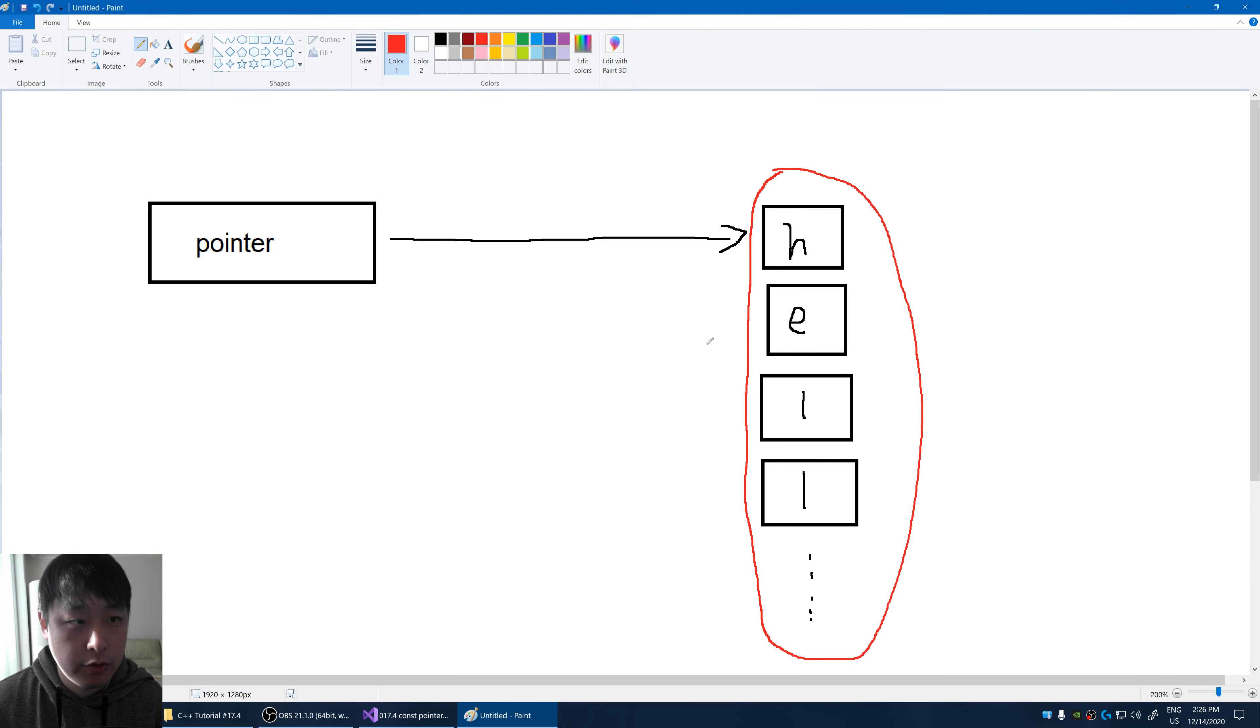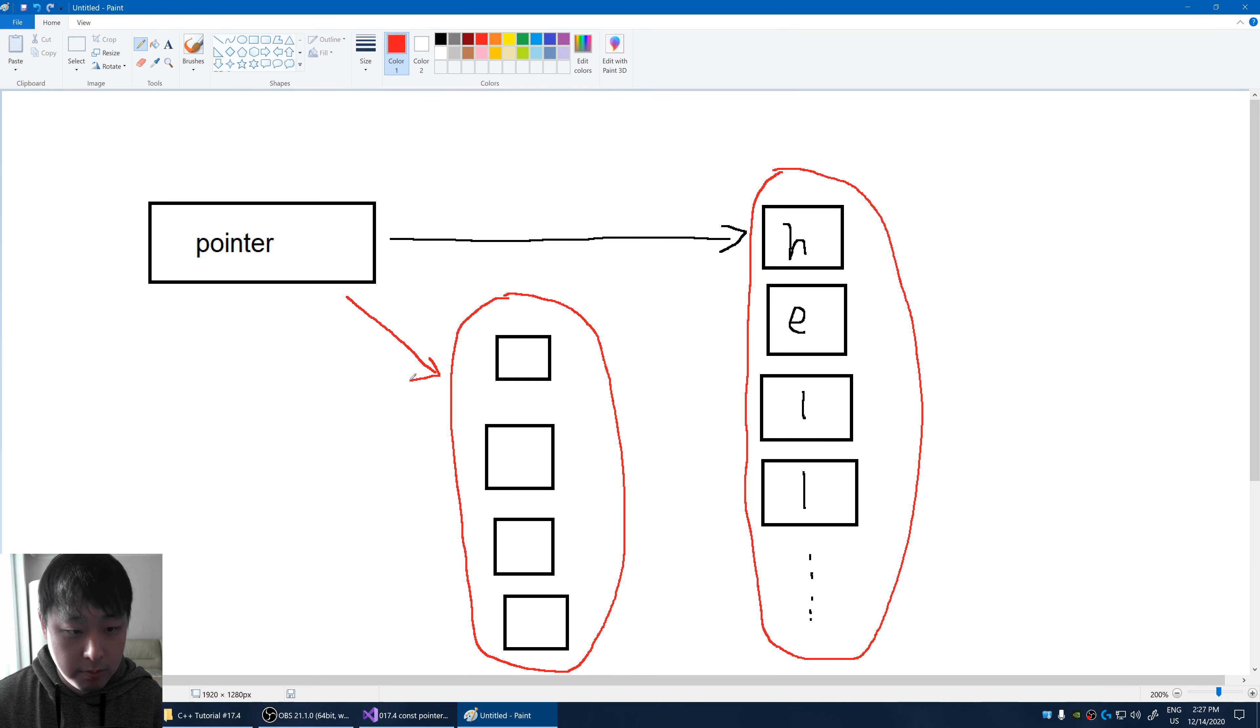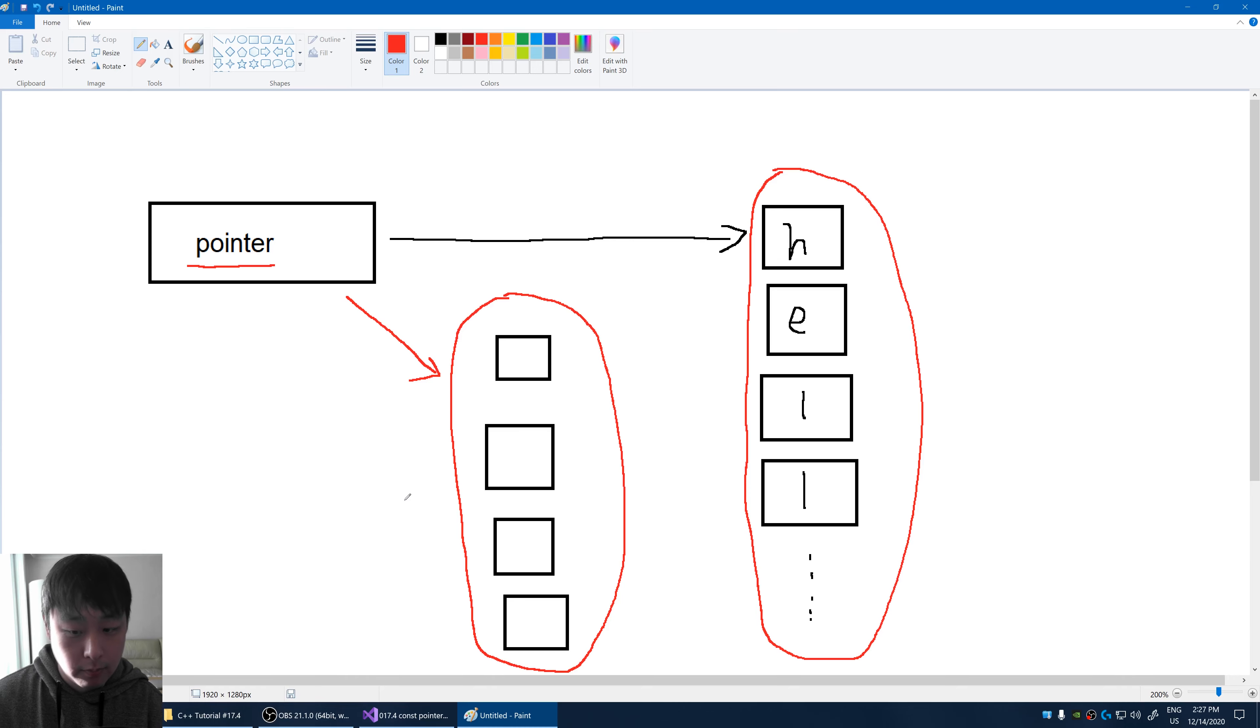But of course, you could have another array that could be another constant. Here is another constant array. And the pointer could point to this as well. Meaning you can change the values of the pointer to point to something else.